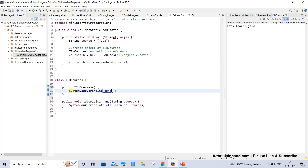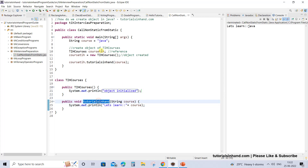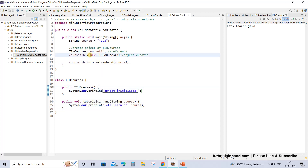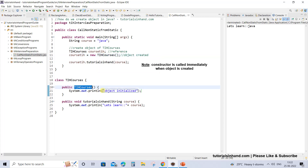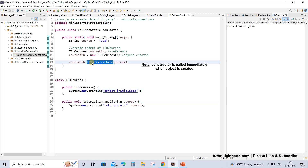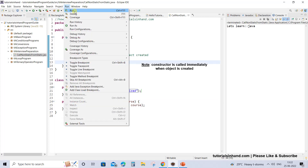Here we are not doing anything complex — we are just printing a statement like 'object initialized'. So what do you think: which statement will get printed first? Will the tutorialsinhand method get called first, or will this constructor be invoked first? From the code we can see that we are calling the constructor new TIH courses whenever the object is getting created, so the TIH courses constructor will be invoked first and 'object initialized' would be printed first. Then later this method would get called — let's execute this and see.